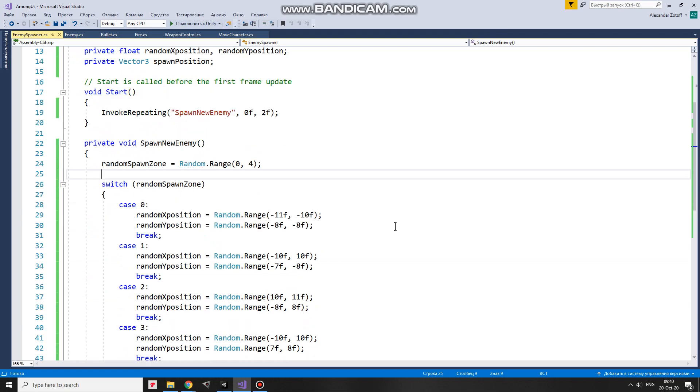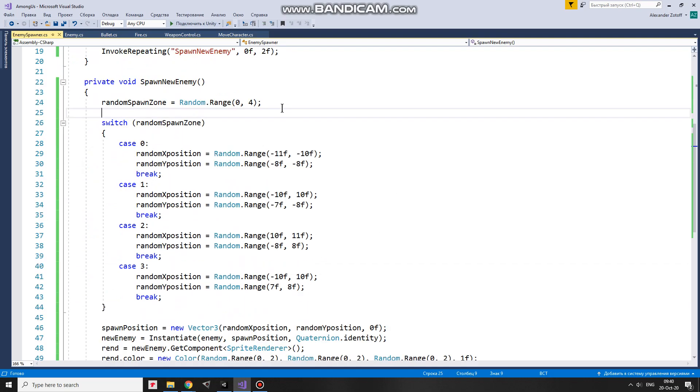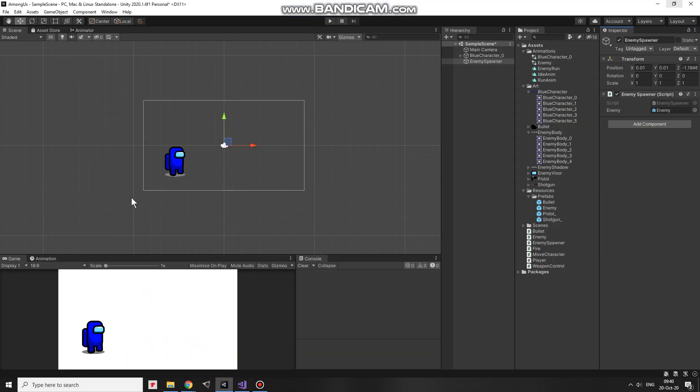What's inside this method? First of all, I randomly choose at which area a new enemy will be spawned. Let me show you. There are 4 zones or areas where I will be spawning enemies.